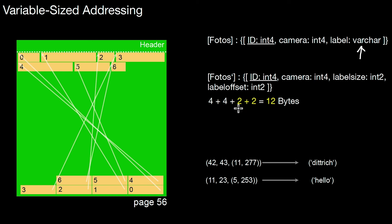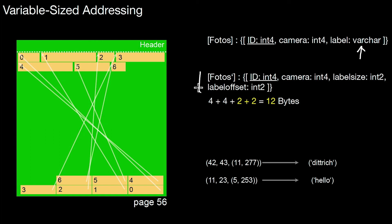I need two plus two bytes for those artificial attributes. But again, those two artificial attributes are of fixed size. Which means this internal schema I'm using is of fixed size and can be stored using a linear function again. I have four plus four plus two plus two, which is 12 bytes.